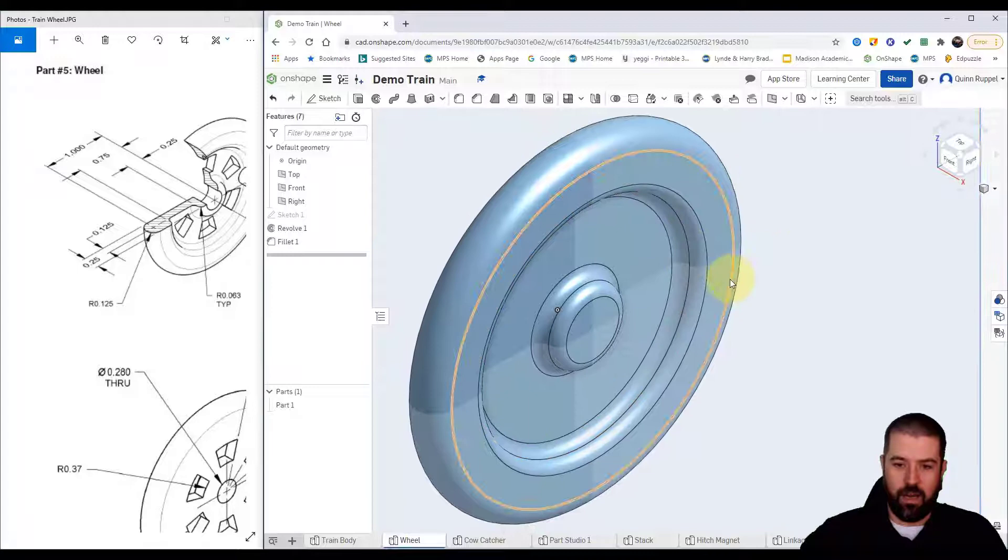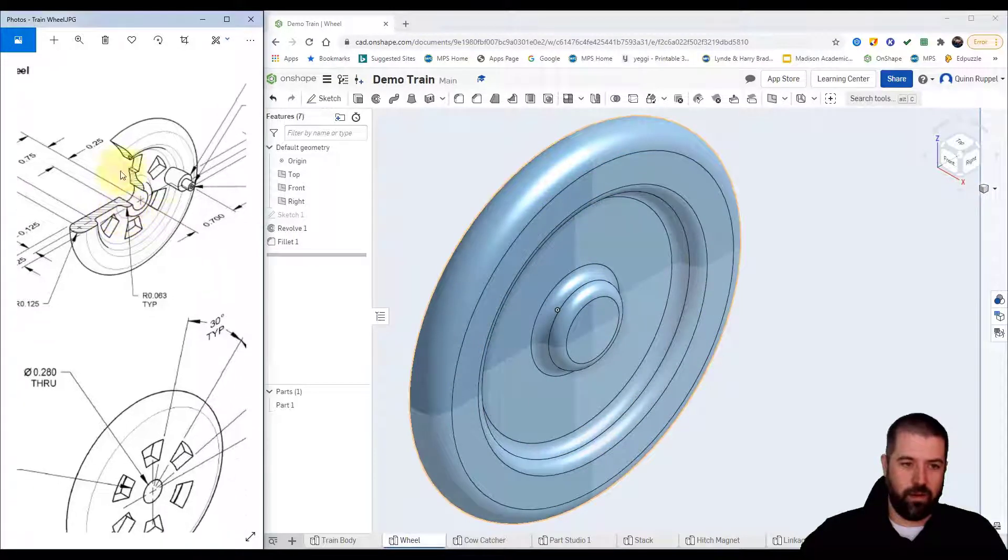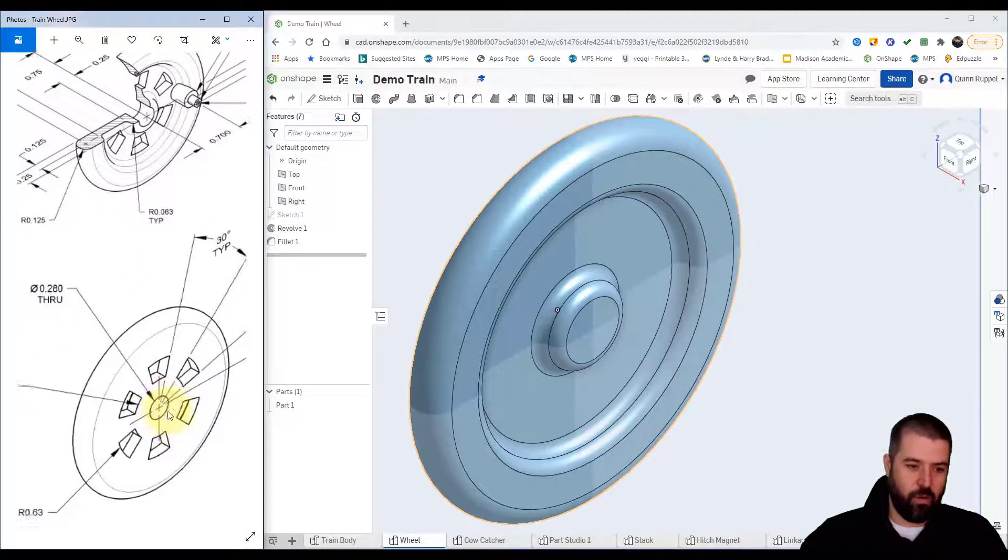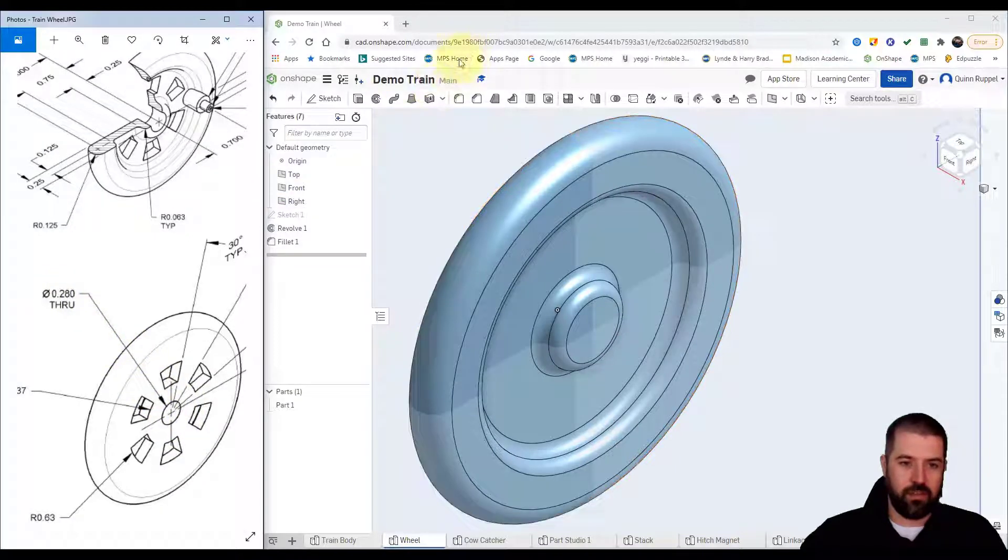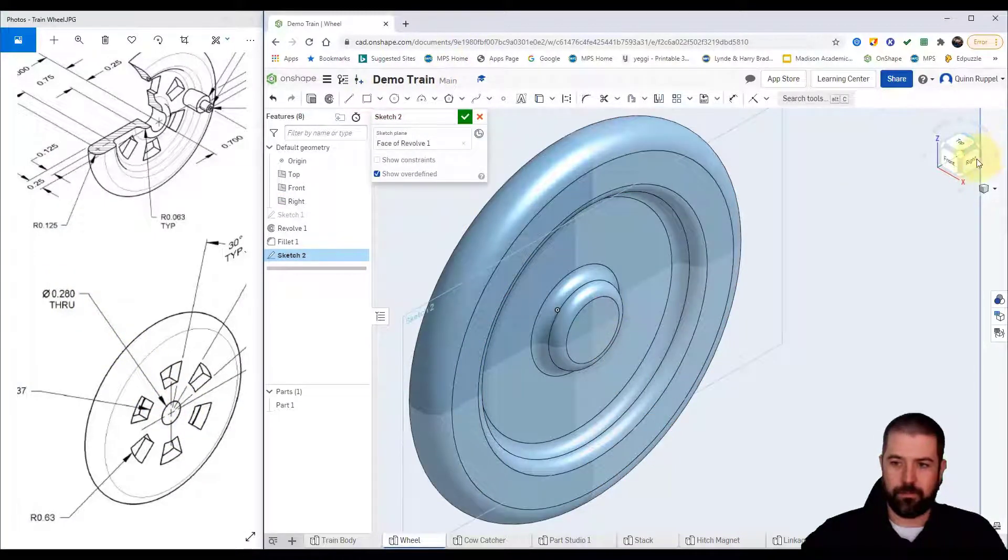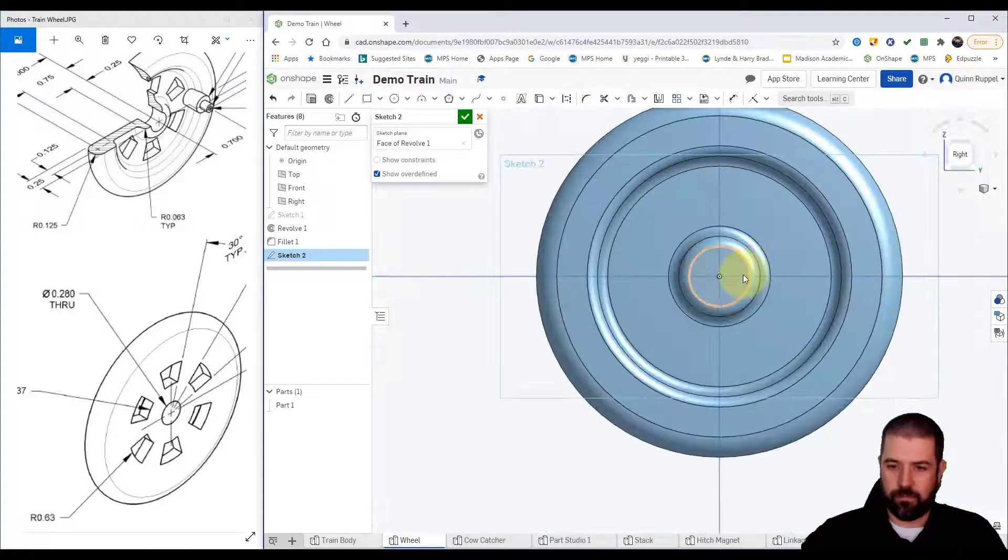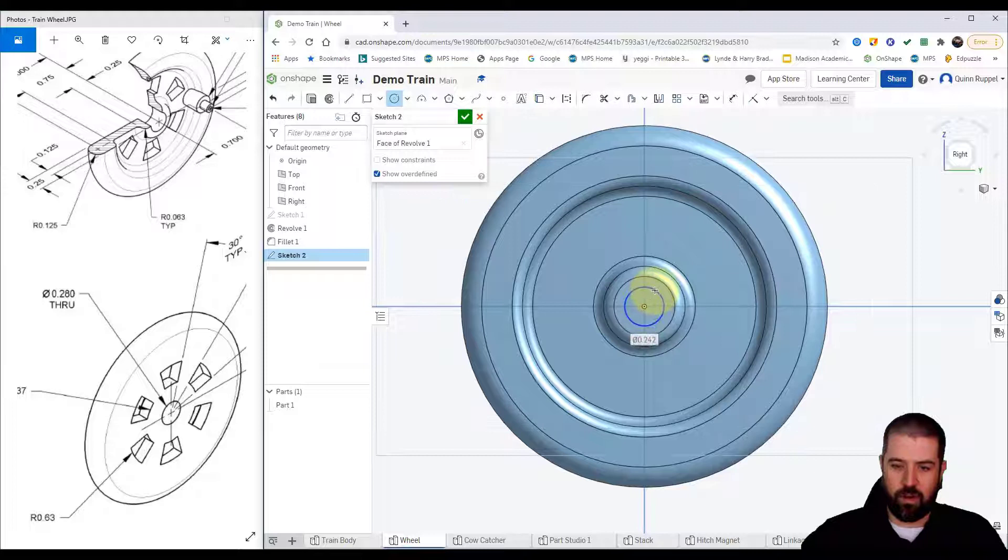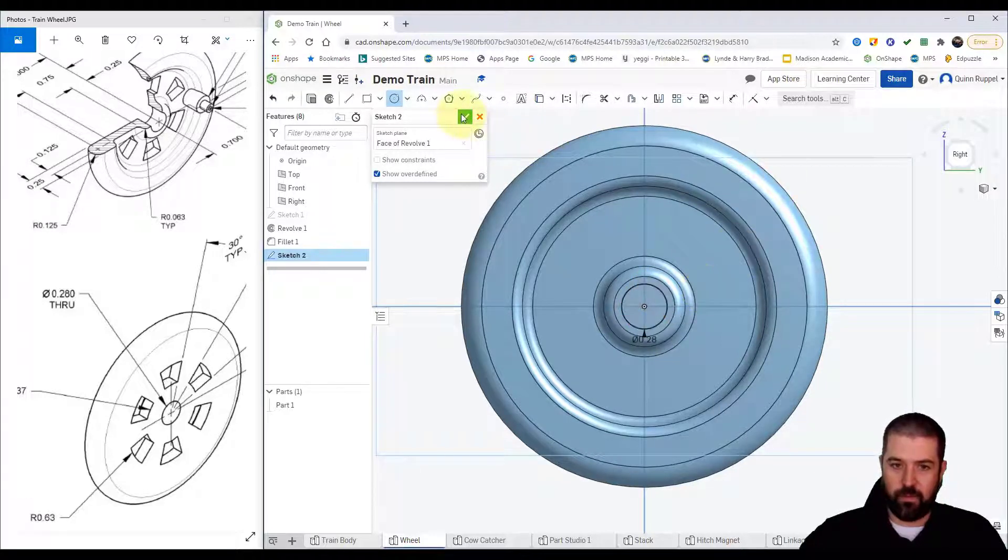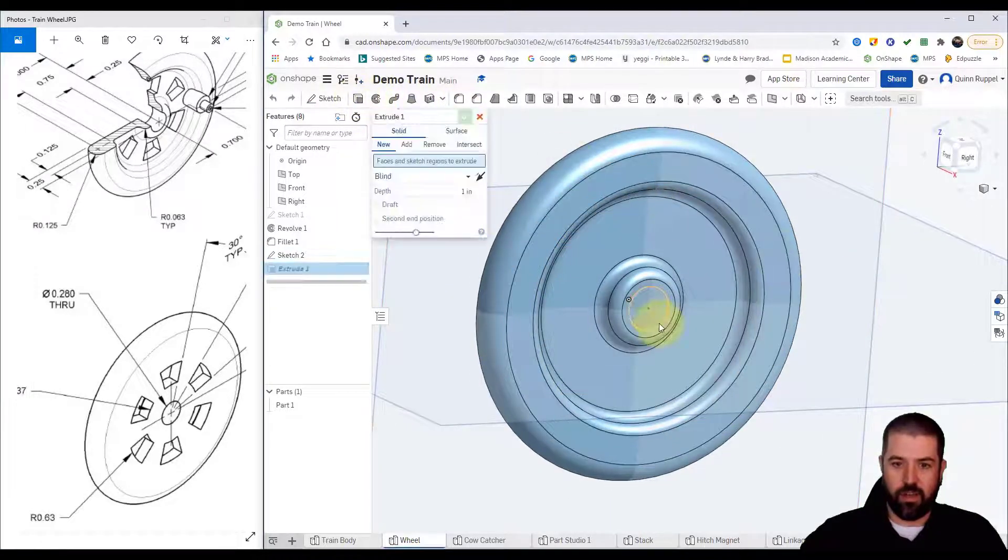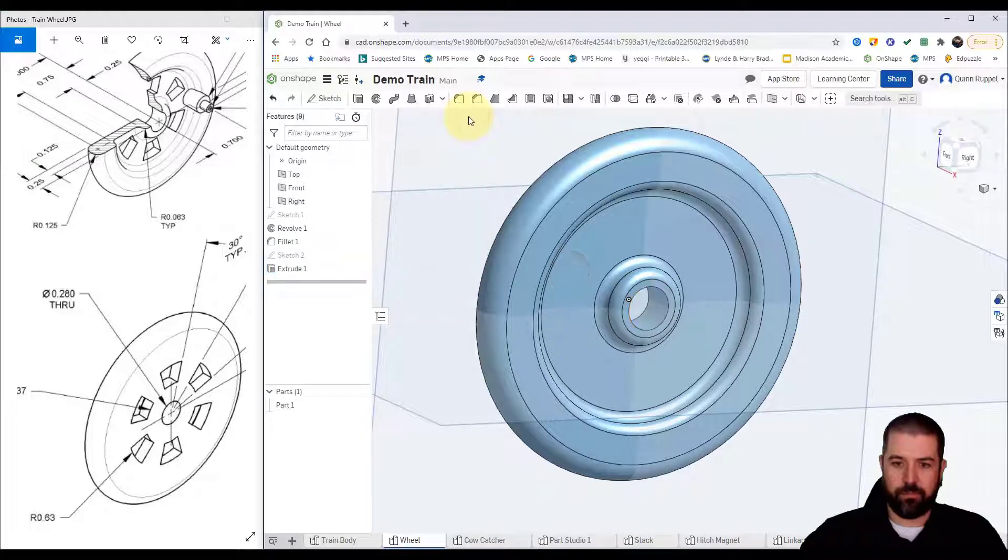Next up I'll drill the hole right through the middle. The size of that middle hole is 0.28, so I'm going to do a new sketch right here, use that center point and draw a circle off my center point, 0.28. Finish sketch, click extrude, click that shape and simply remove it.